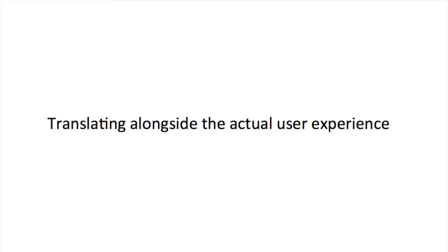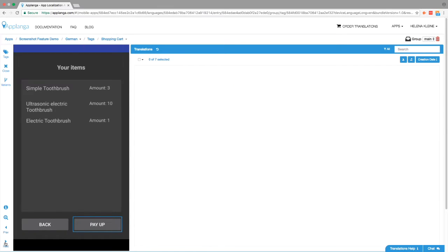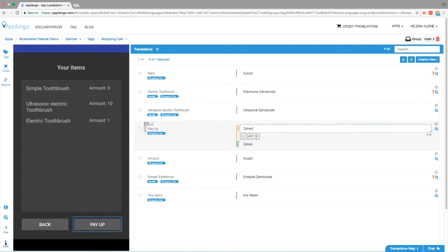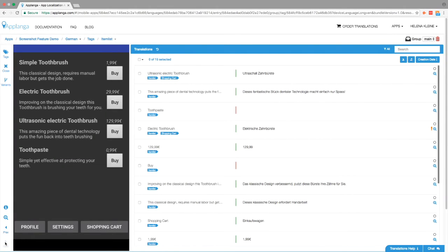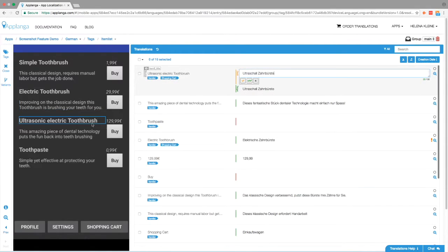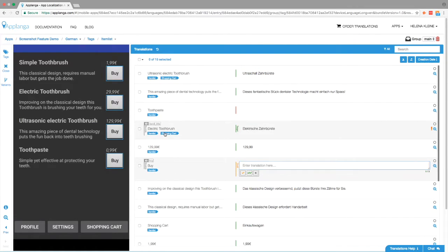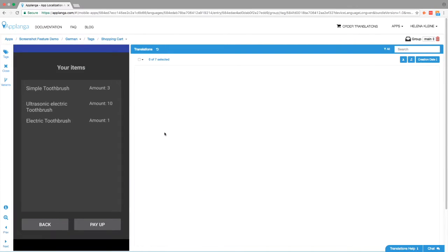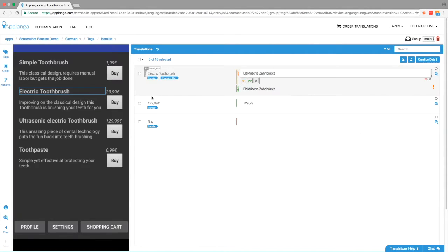On to the second part, translating alongside the user experience. Let me now show you the translation editor inside the Applanga web dashboard that provides translators with a fully contextual working environment. Translators can now walk through the app screen by screen, translating the app in the same way the user will experience it once it's released. The string position marked on the screenshot is clickable and can be used to navigate to the underlying segment in the editor. Vice versa, it's visible on first sight if a string is used on multiple screens and all of them are accessible in an instant. You can now expect your translators to deliver top quality work.